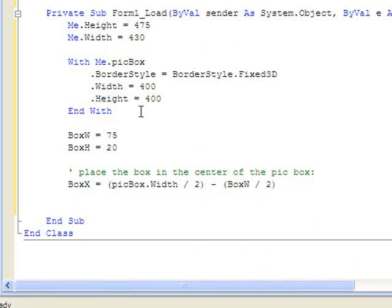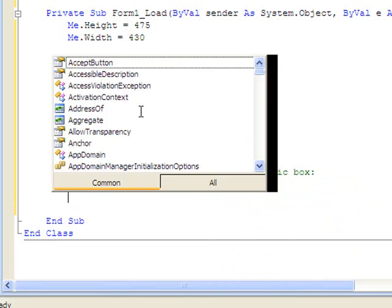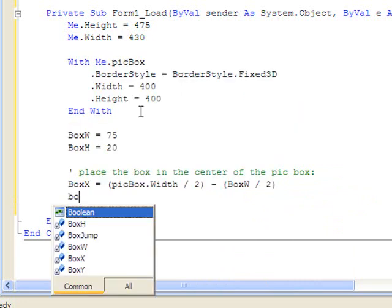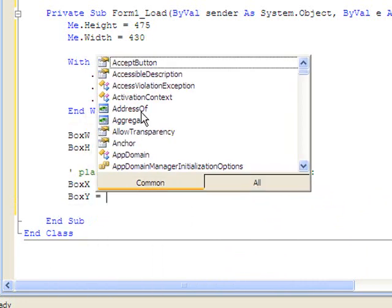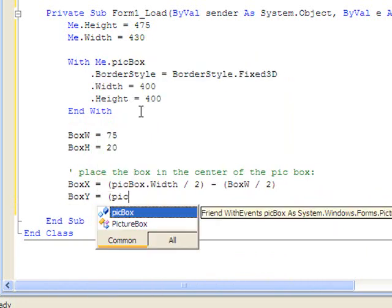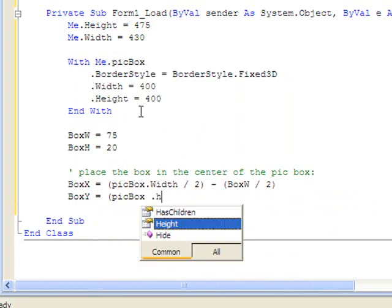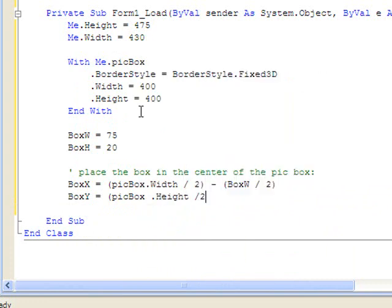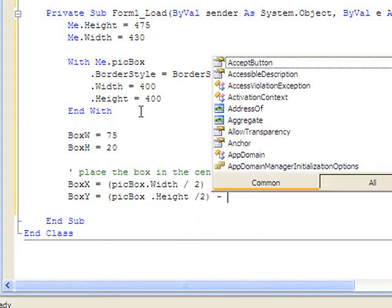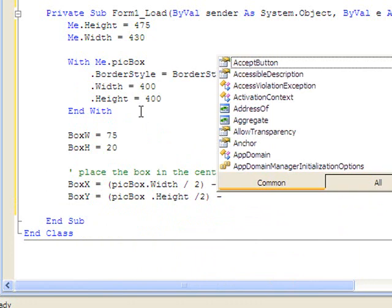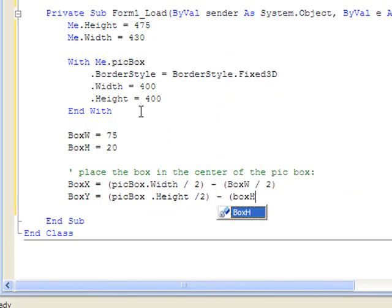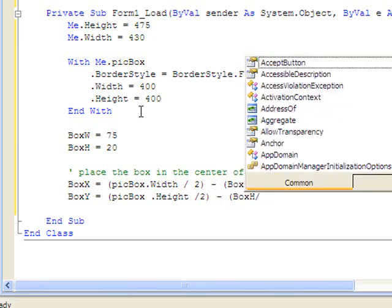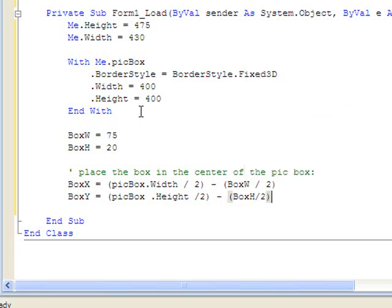And do the same thing for the y-coordinate. Picture box height.